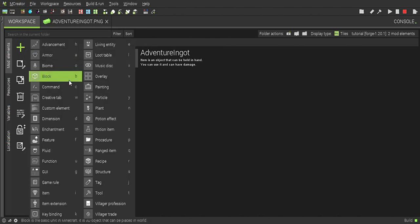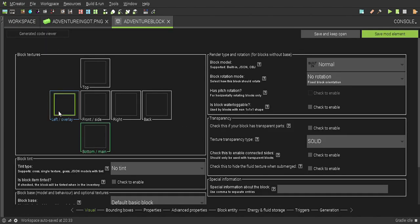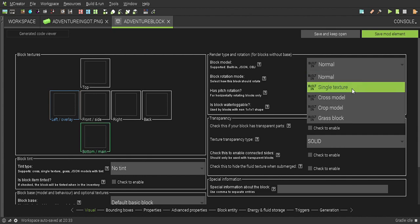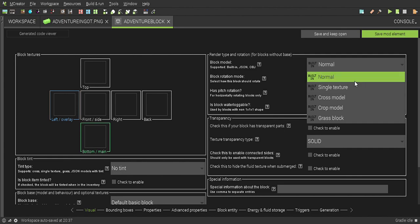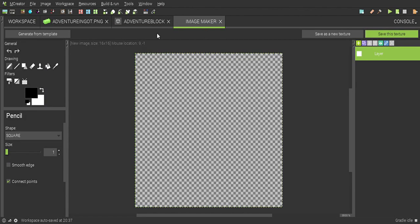Our last thing is the adventure block. Single texture, create texture from scratch, generate from template.